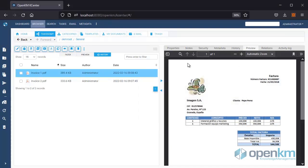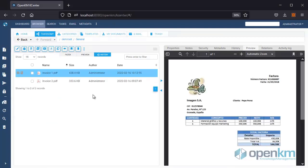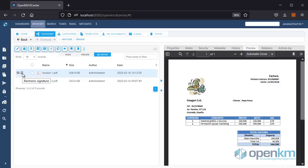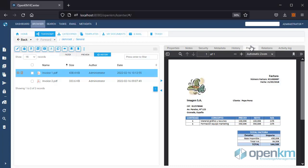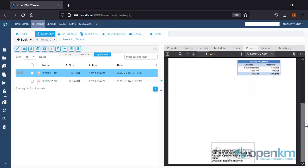If we refresh the DMS user interface, we can verify that in the document browser, a new icon appears to the left of the file, indicating that this document includes a Digital Signature. The OpenKM Digital Signature Client is configured to show the details of the Signature, visible in the document preview.